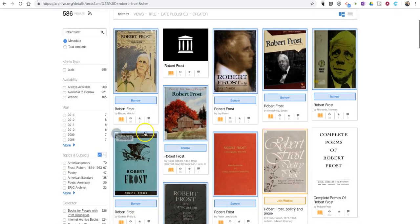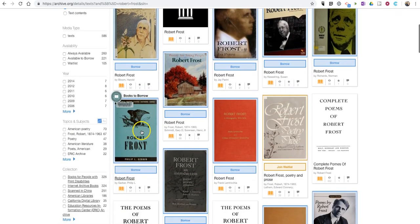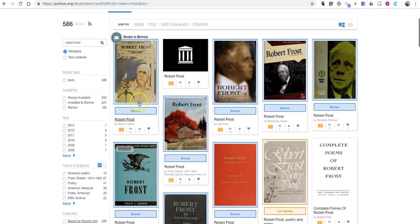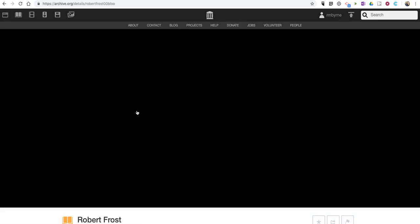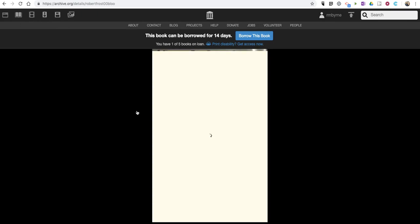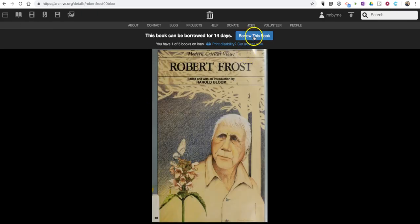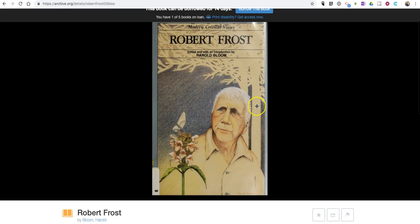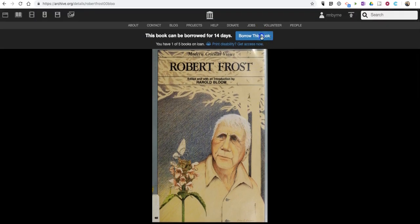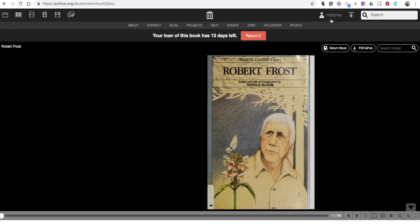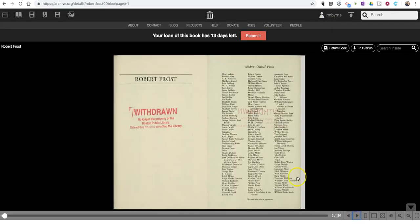You'll see some things like this one here, which says borrow. If you click on the borrow button, I'll open up the book and you'll see this book can be borrowed. When you borrow the book, you do have to have a free Internet Archive account. You can read it online.